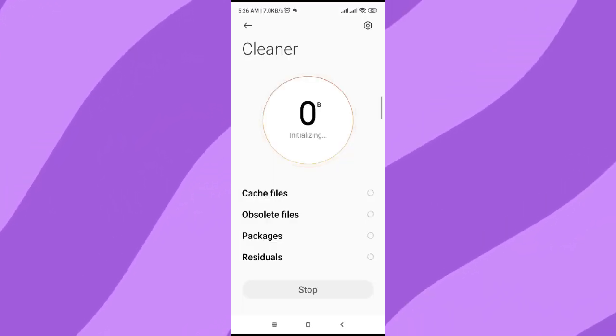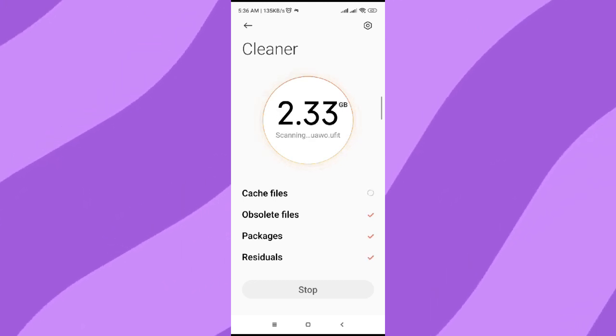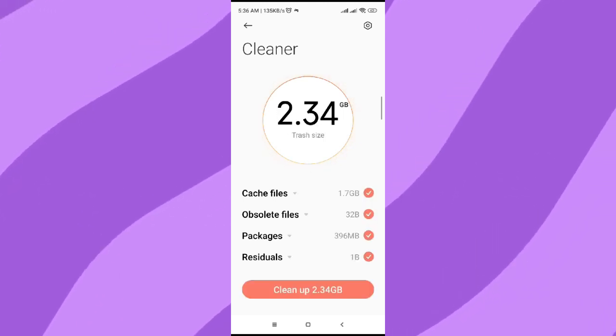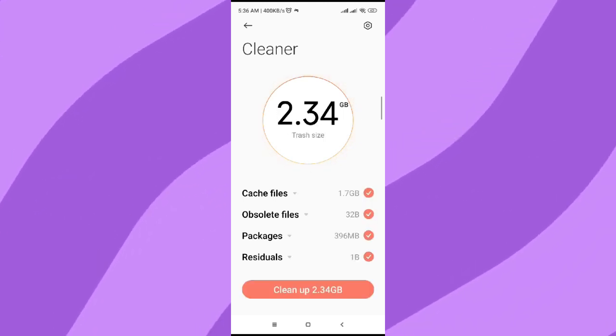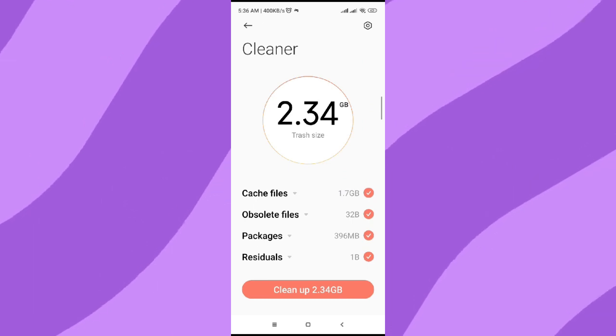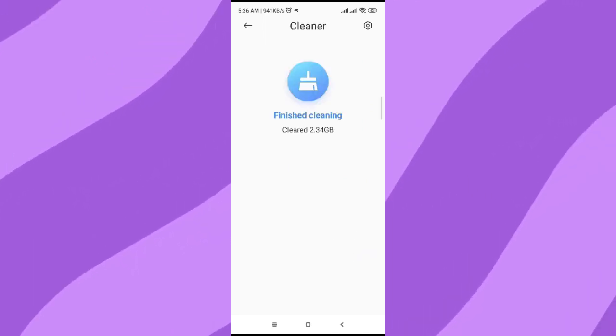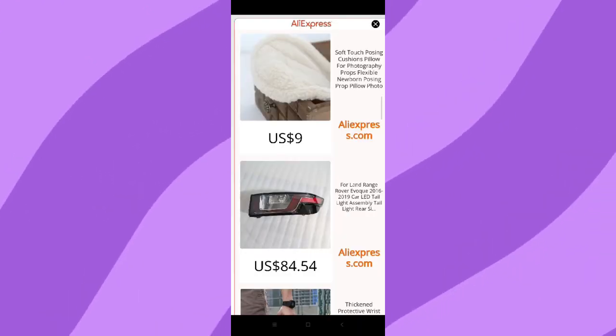As you can see, it is cleaning those junk files that you have. It says 2.34 GB on my phone. Just simply click on Clean Up and you're ready to go.